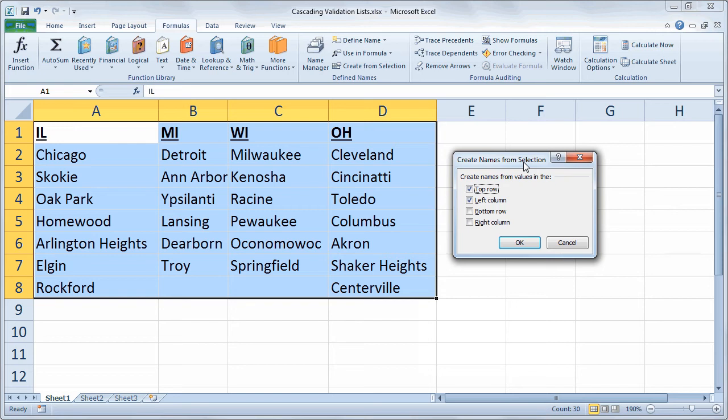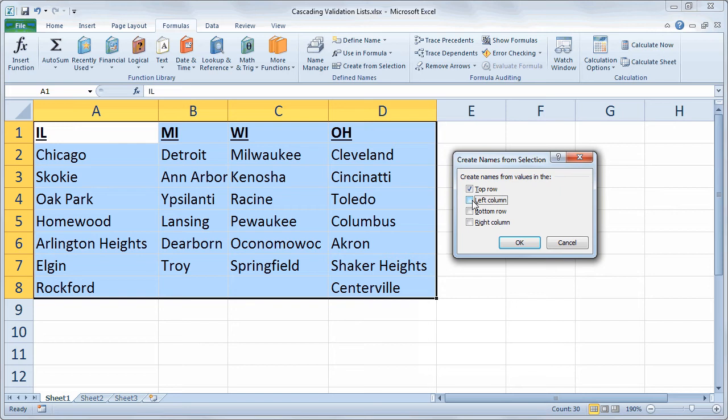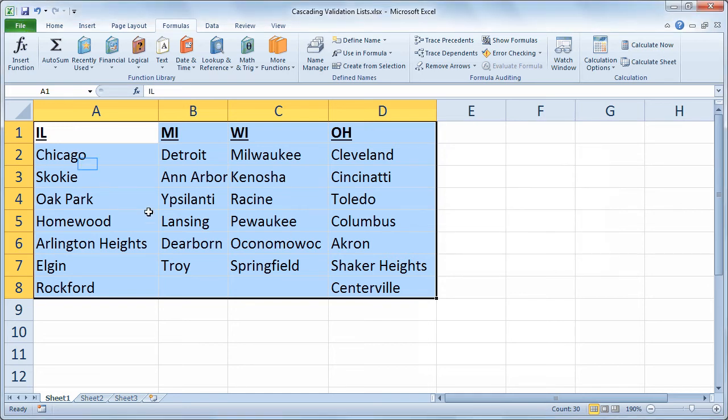In other words, I'm not trying to create a named range called Chicago which has values in it Detroit, Milwaukee, Cleveland. That wouldn't make sense. So we'll uncheck that. I want to create named ranges called Illinois that have those cities in A, Michigan with the cities in B, et cetera. So I'm creating names from the values in the top row. I click OK.